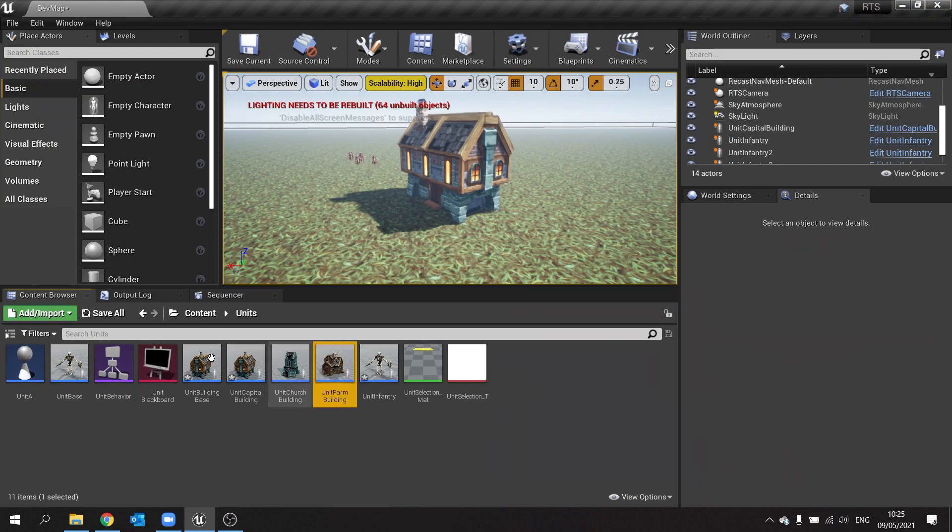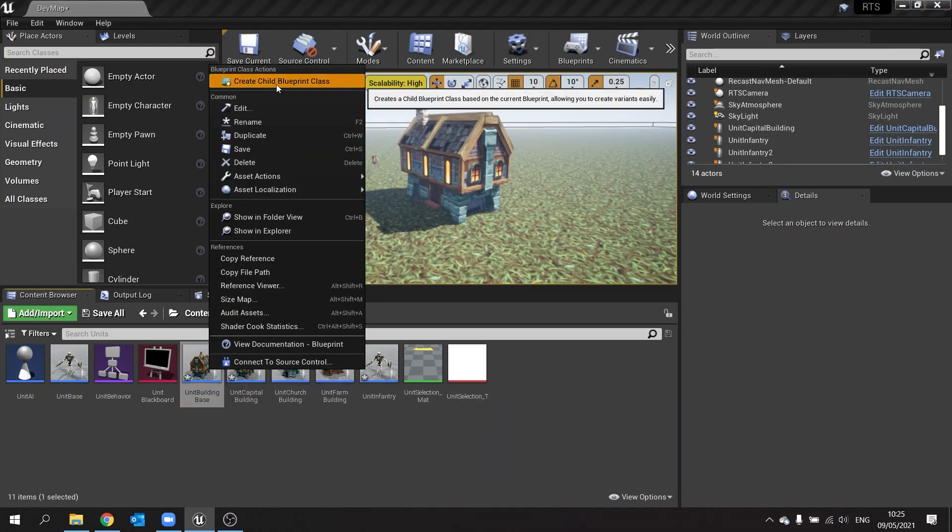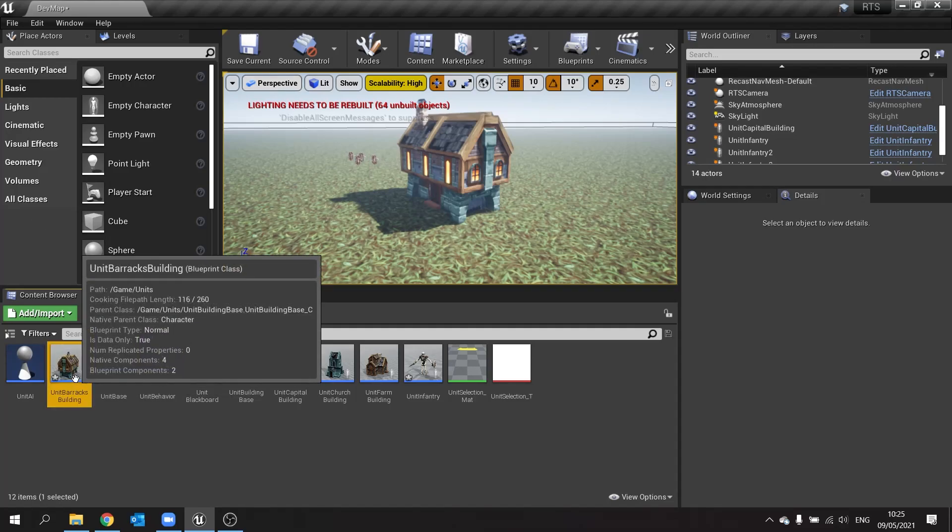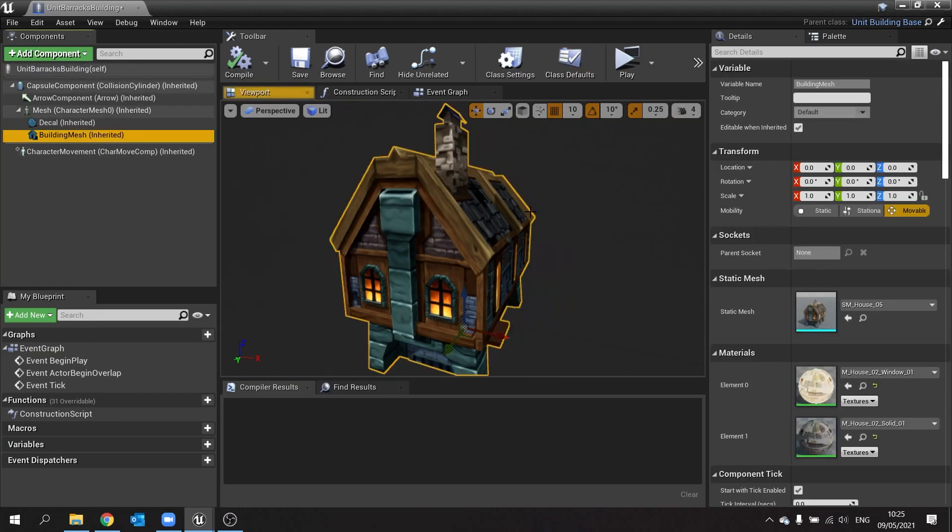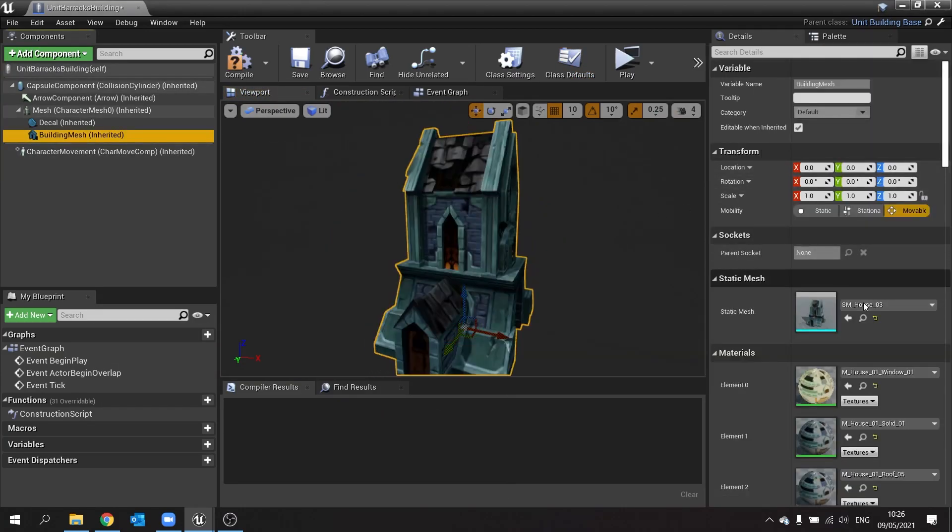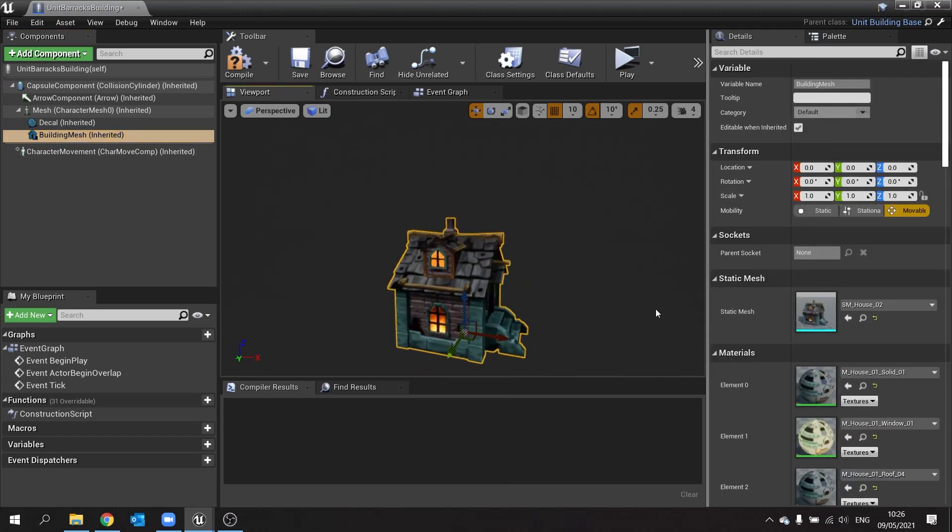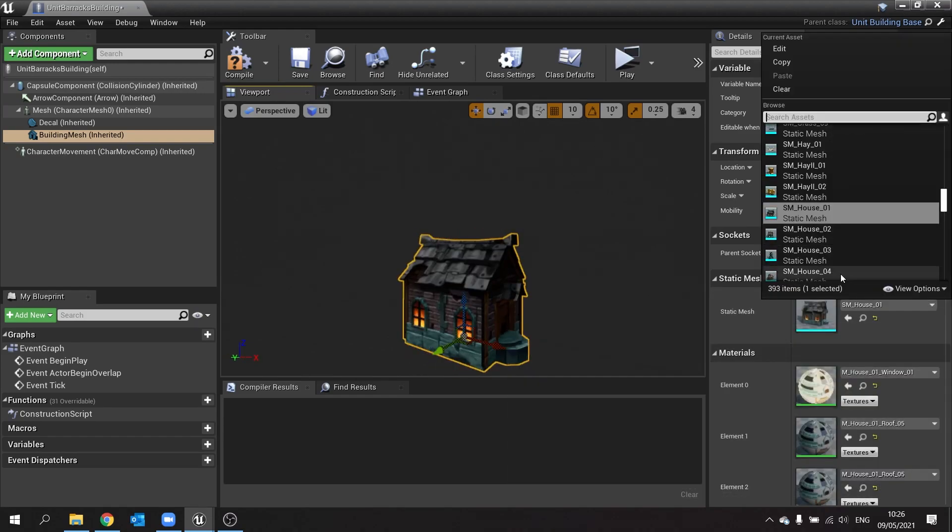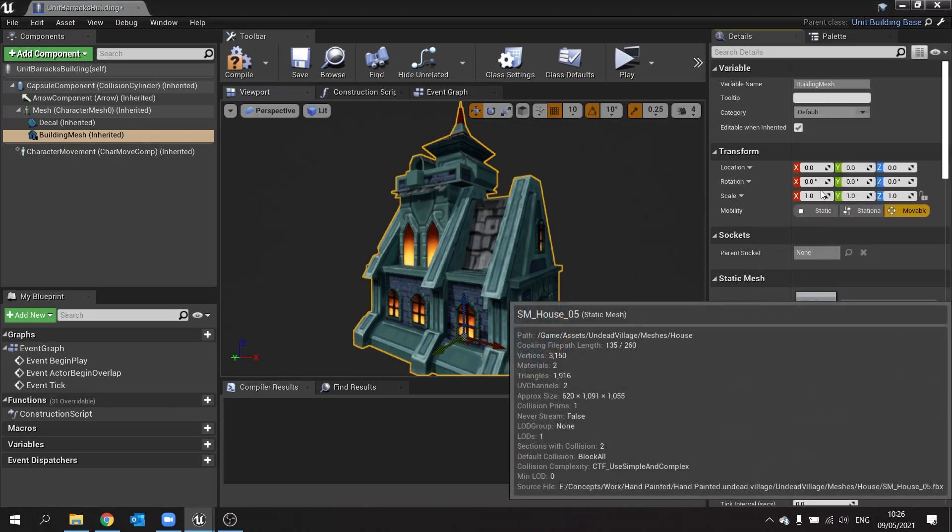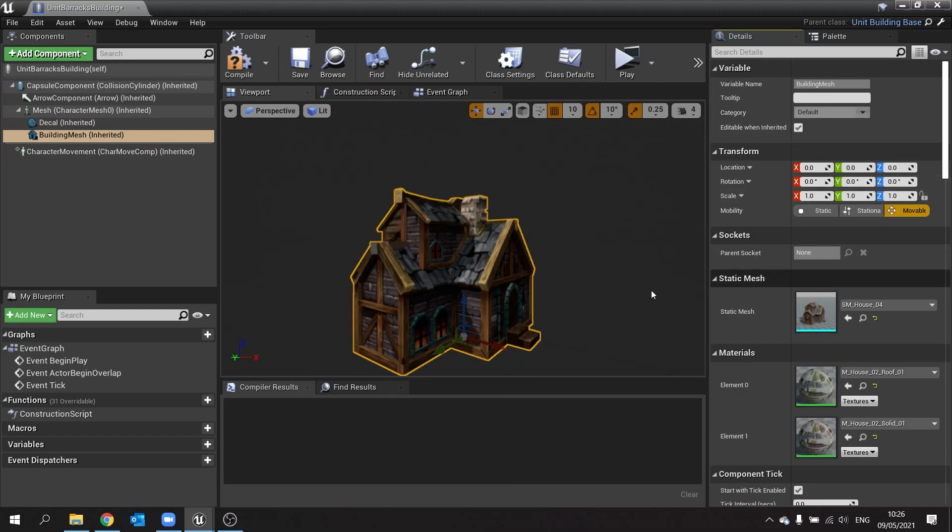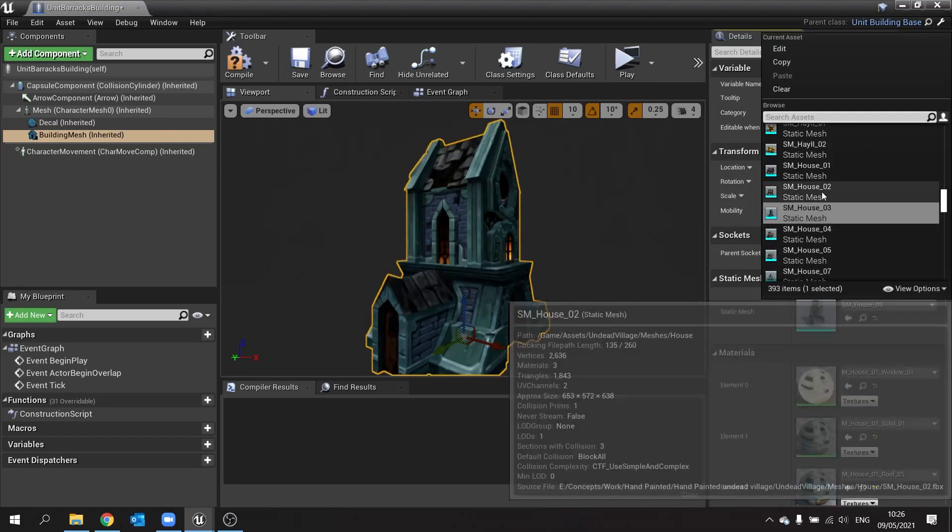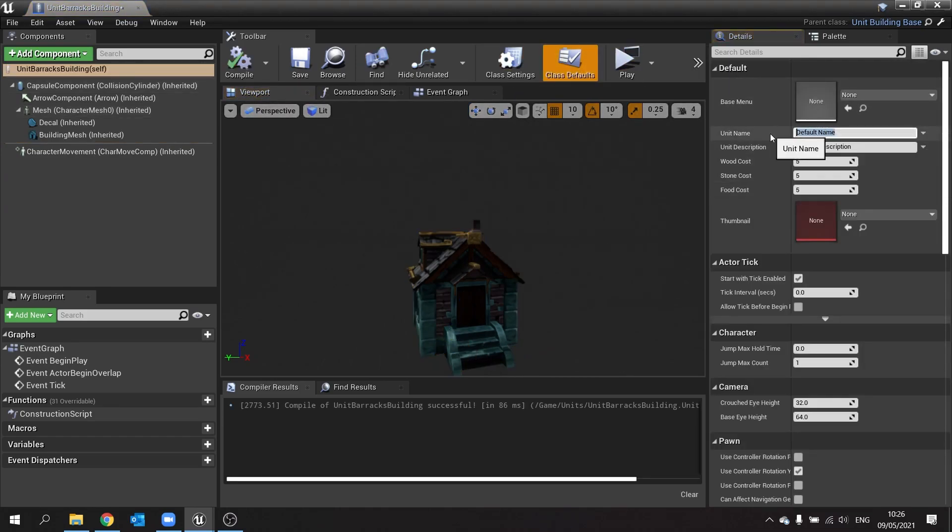We'll do one more building. So building base, right-click, create child blueprint class, and we'll call this one unit barracks building. So the barracks are going to be generating our soldiers. So we're going to go in here, go to building mesh, and let's change that one to number two. There we go. And compile that.